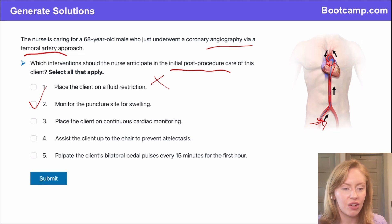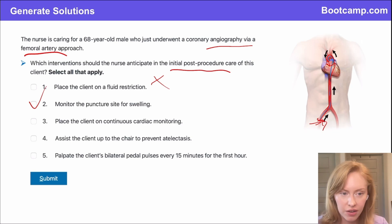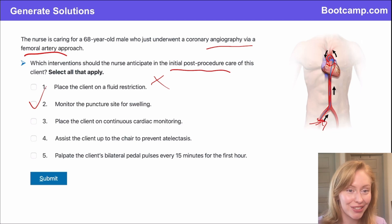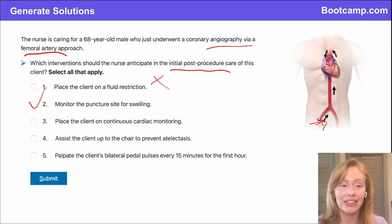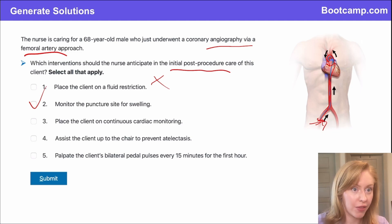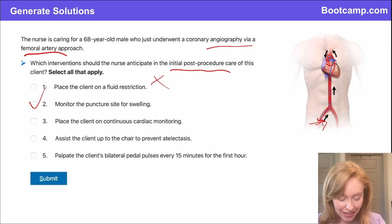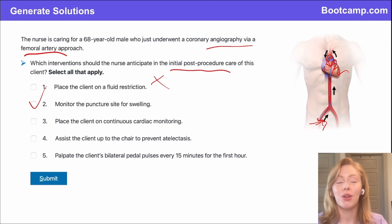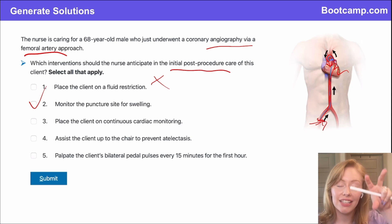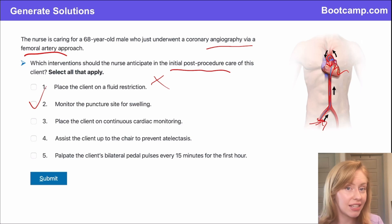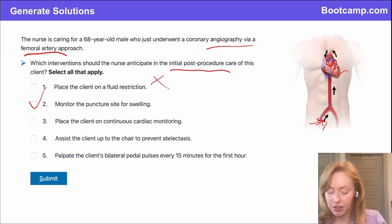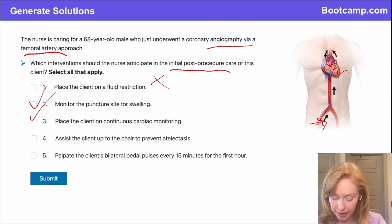Are we going to place the client on continuous cardiac monitoring? Yes, of course — this is one of the first things we should do. They should never even leave the cath lab without this. We just went in and tickled the heart, so they're at high risk for dysrhythmias. If that stent occludes, they could start to have ST elevation again, and the only way we'll see that is if they're on the monitor.